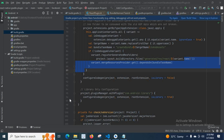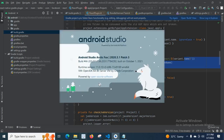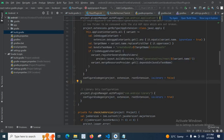Hi friends, in this video I am going to show you how to update Android Studio installed in our system. First let me show you what is the current version of Android Studio installed in my system. Let me click on Help, About. Android Studio Arctic Fox 2020.3.1 Patch 3. So now let us check whether any update is available for this Android Studio version.